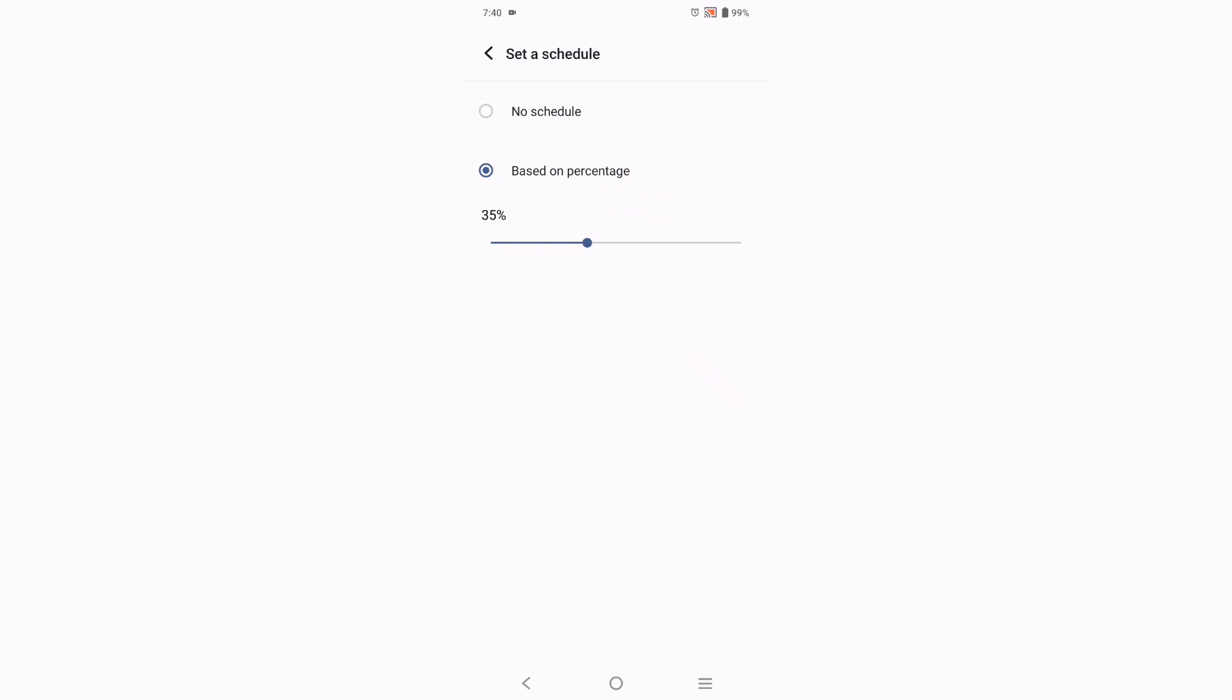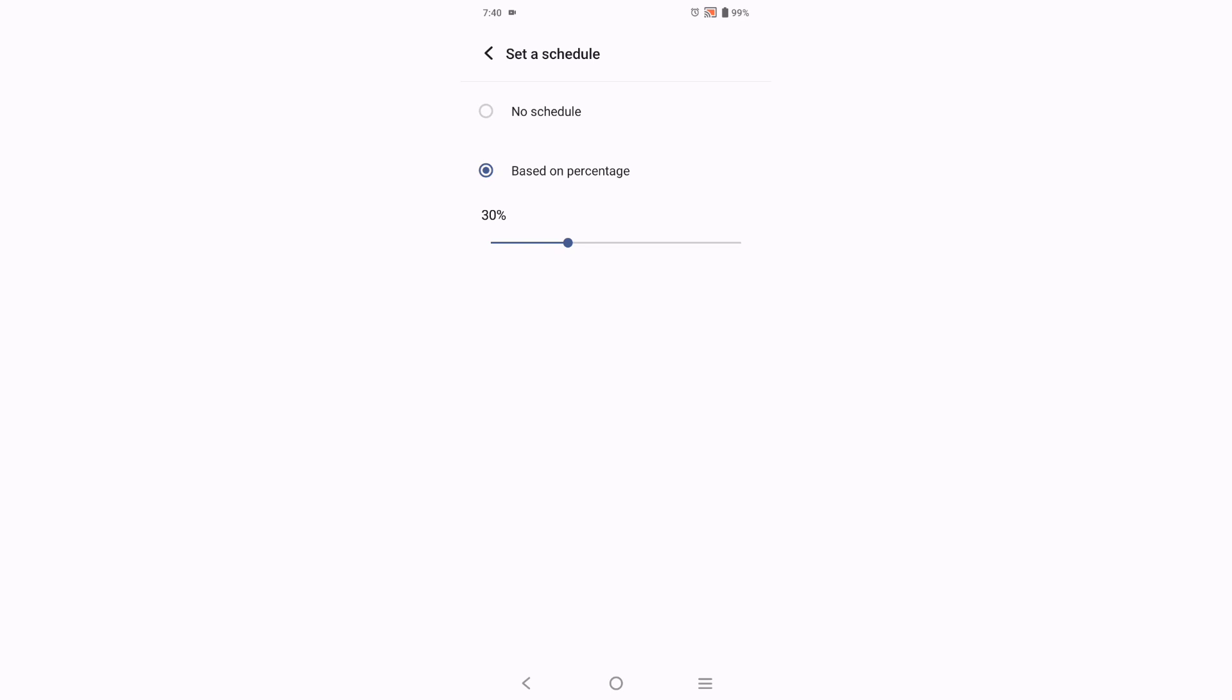Here it says Based on Percentage. You can increase and decrease this percentage. Suppose your battery is 30 percent, then your battery saver will be automatically on when it will be 30 percent. The battery saver will be automatically set on.